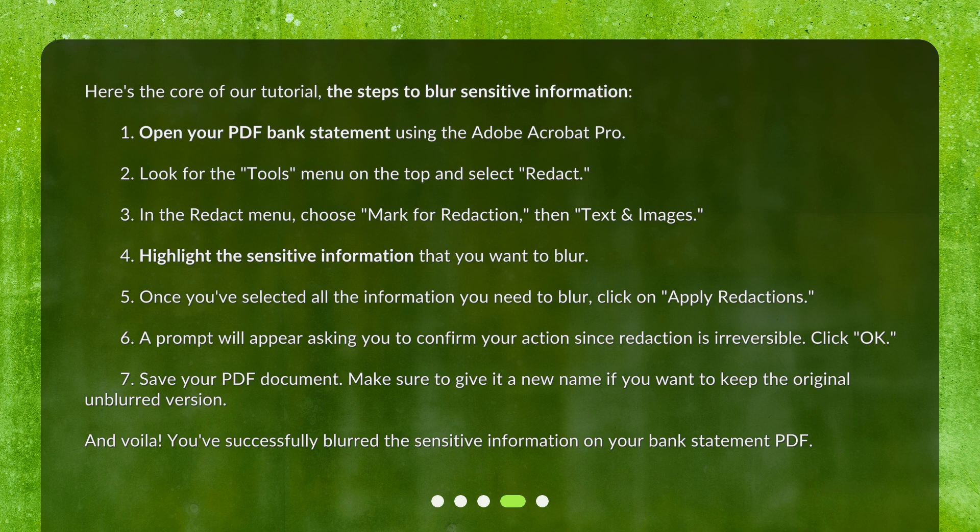Step 6: A prompt will appear asking you to confirm your actions, since redaction is irreversible. Click OK. Step 7: Save your PDF document. Make sure to give it a new name if you want to keep the original unblurred version. And voila! You've successfully blurred the sensitive information on your bank statement PDF.